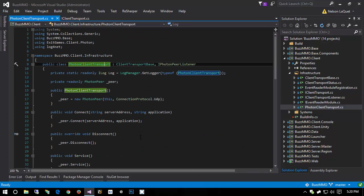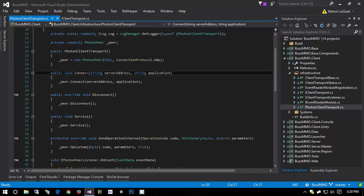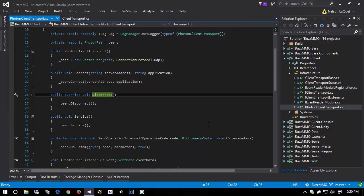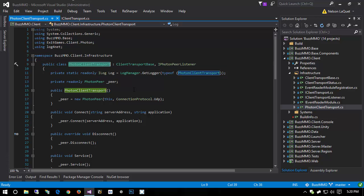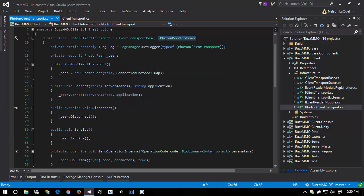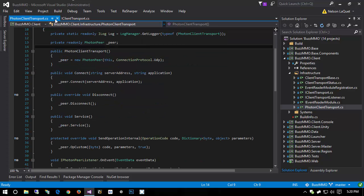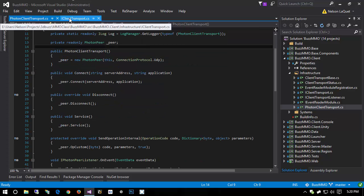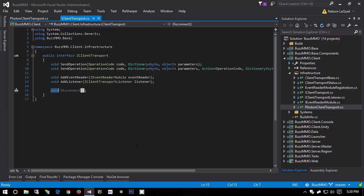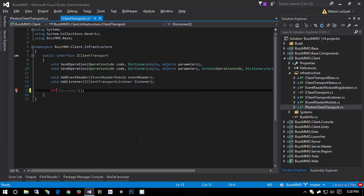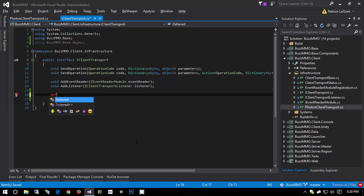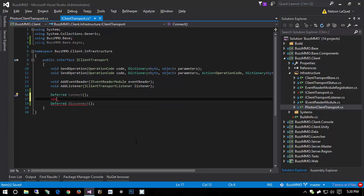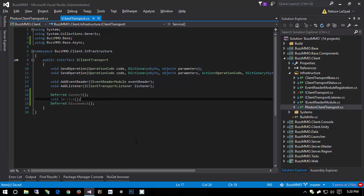That way, we can write our code against this interface inside of our client and not have to write our code against the photon client transport. Because remember, the photon client transport has a bunch of things like connect and service and disconnect. But we need to be able to invoke these methods from within Unity. But I don't want to have a hard dependency on this particular class. I want to depend simply on the interface. So I also want to change disconnect to be deferred. I'm going to change the return type here to deferred for disconnect. And then I'm going to add a deferred connect method, and also a void service method.